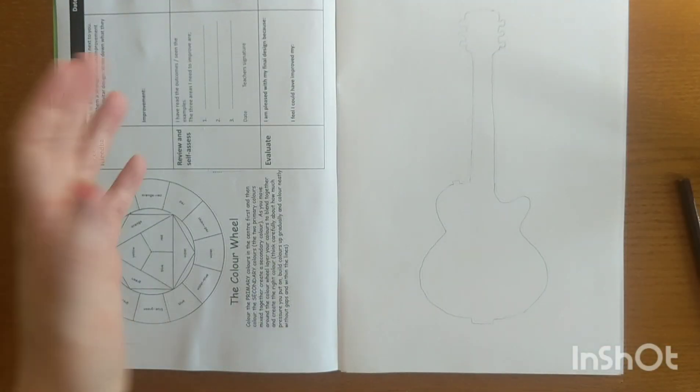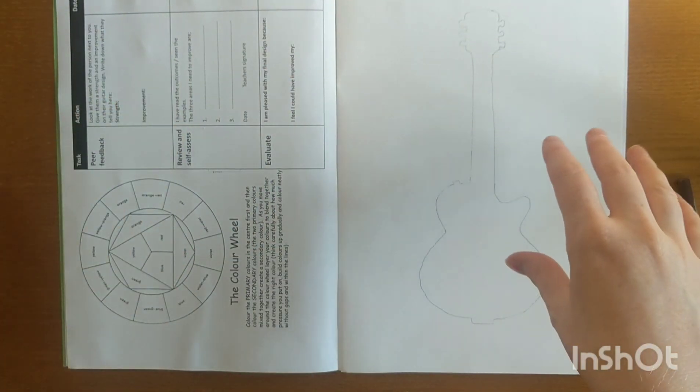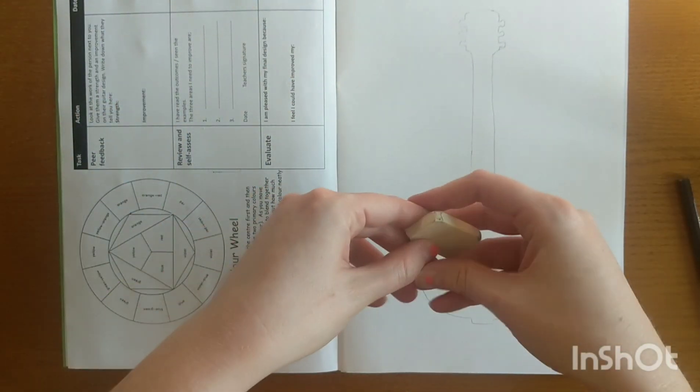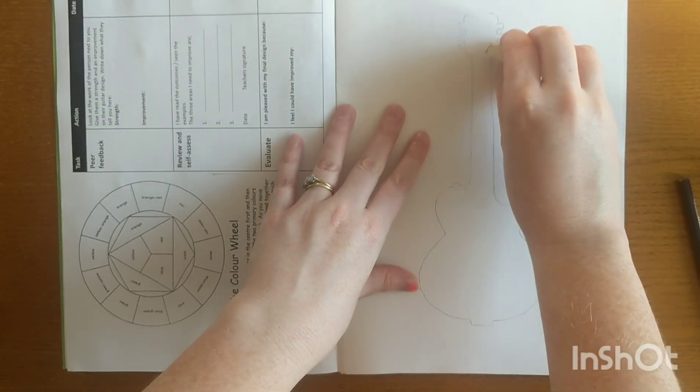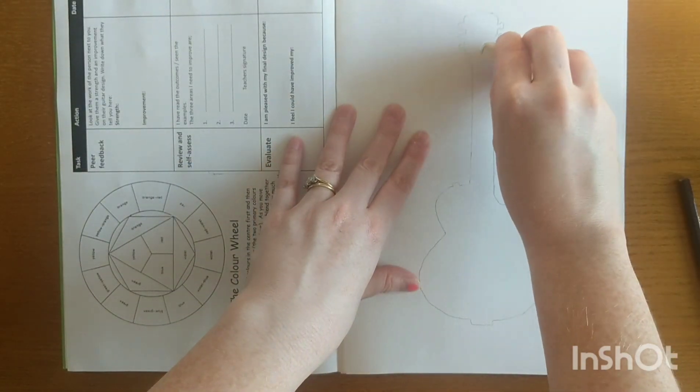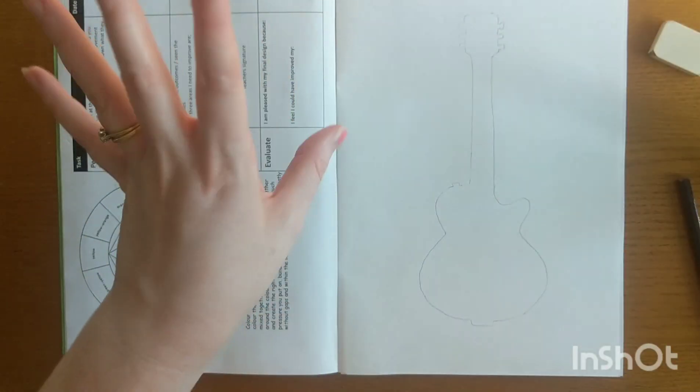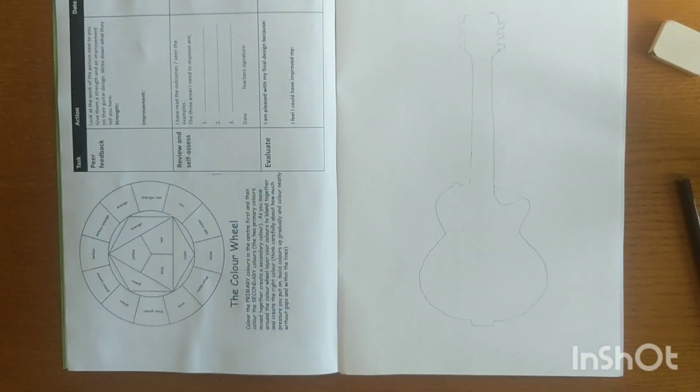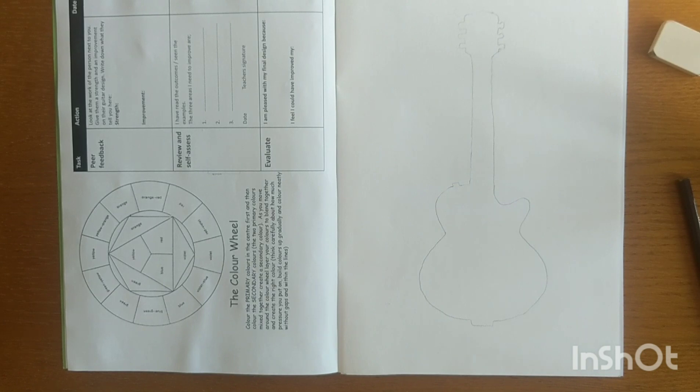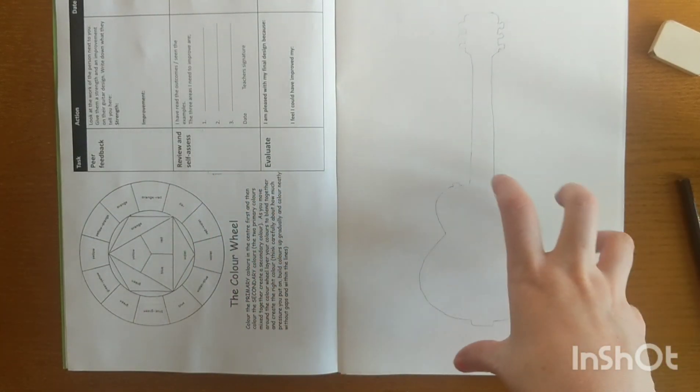So now I've got the shape of my guitar. I'm just going to rub out that little mistake I made there. I've pressed on nice and lightly, not too hard with that.